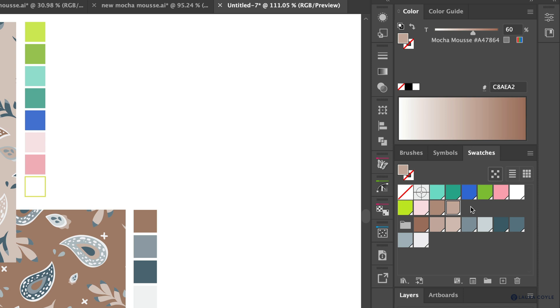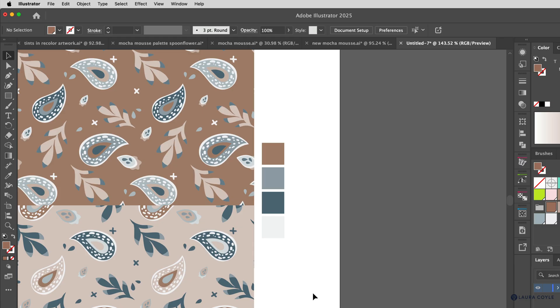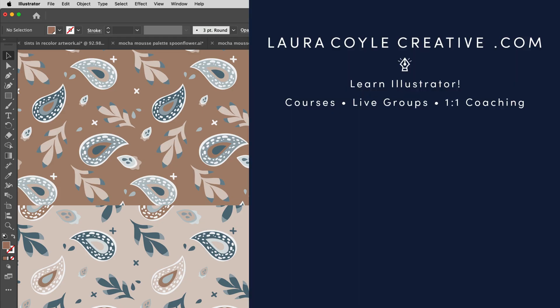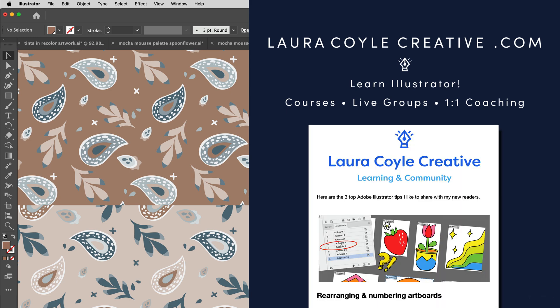I hope that gives you a lot of ideas for what you can do with global swatches, tints, and Recolor Artwork in Adobe Illustrator. Thanks for watching. My name is Laura Coyle — I teach Adobe Illustrator here on YouTube and in my online learning community. Find out more at my website, lauracoylecreative.com, and be sure to join my email list — you'll receive a welcome gift and helpful Illustrator tips delivered right to your inbox.